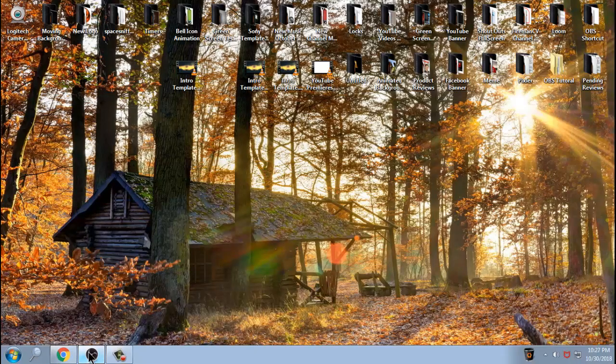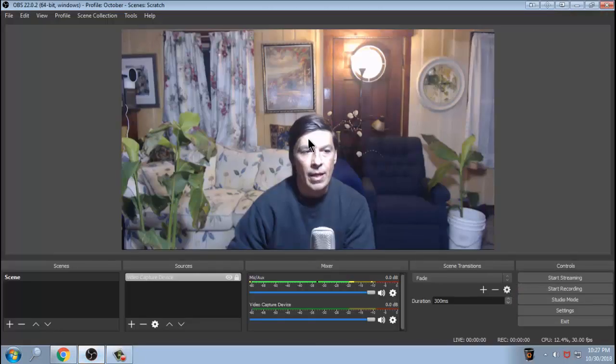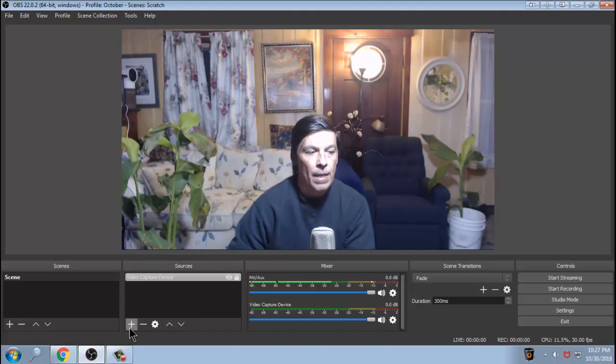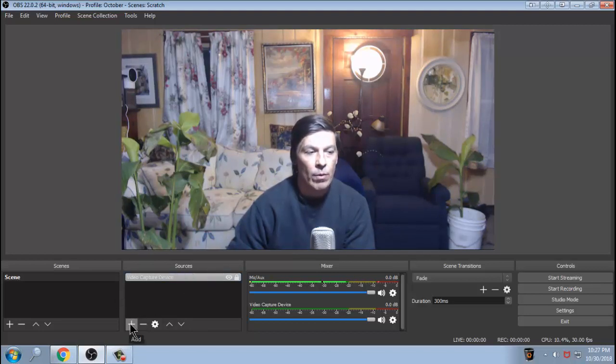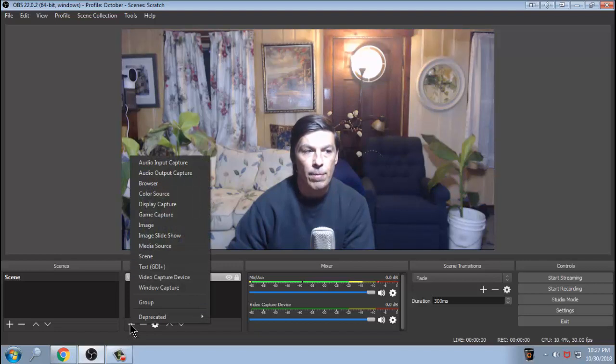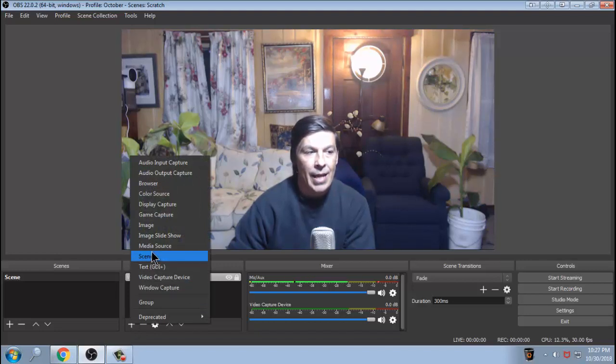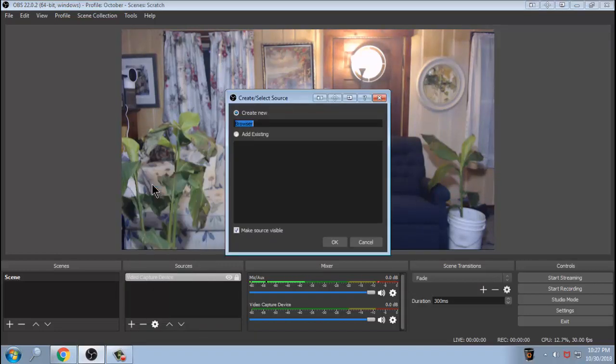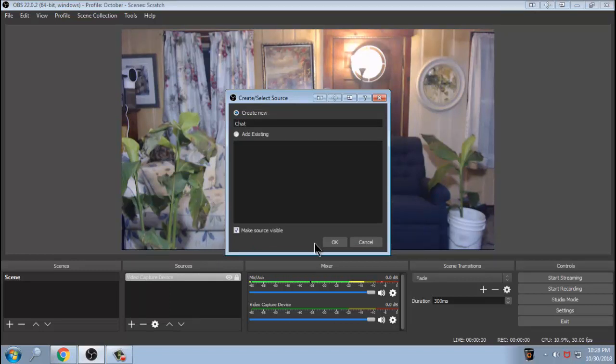Now we're going to go back into OBS again. So how do we add chat to this? That's rather simple. We're going to go to your sources here. We're going to click on this plus button, and we're going to add a source, a browser. Just like this. We're going to call this chat. Real simple. Just call it chat.